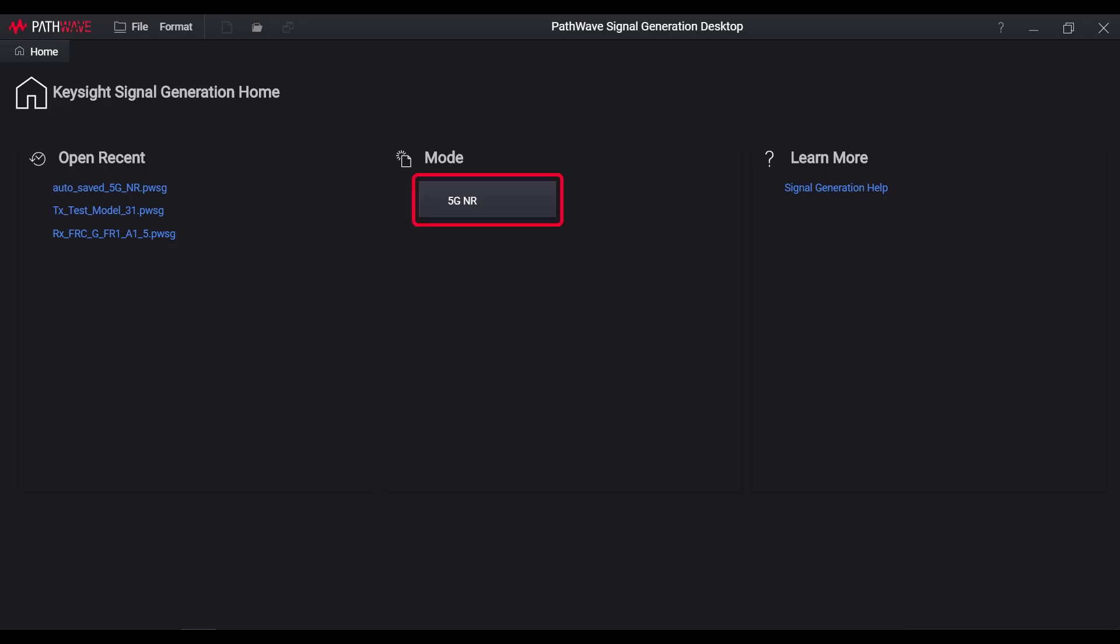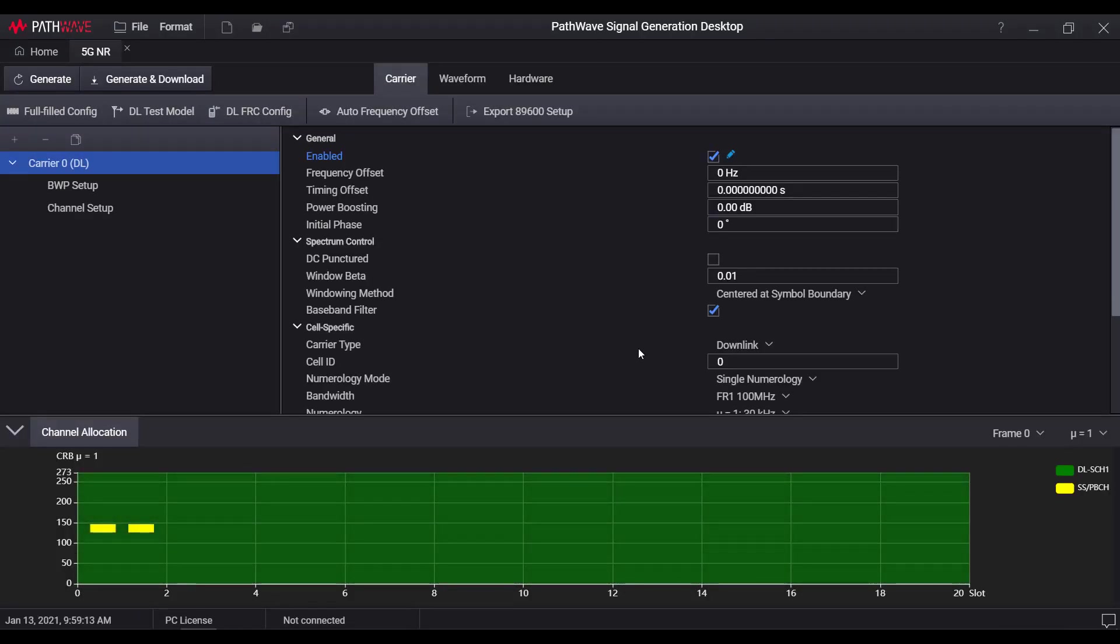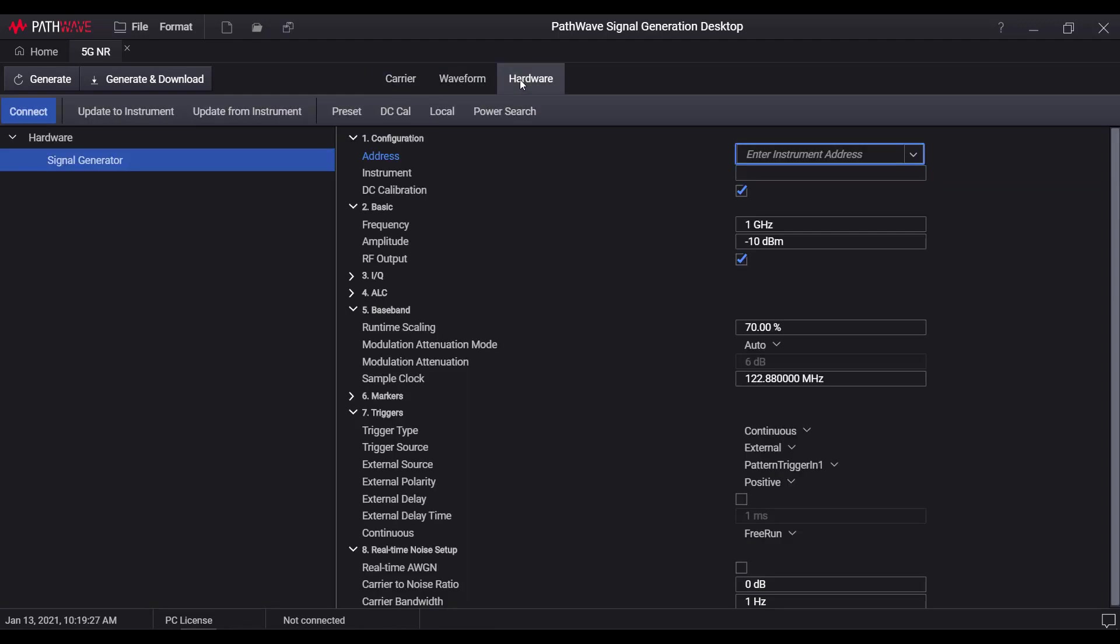Now let's take 5GNR as the example to have a quick look at it. On the top level, we can see three tab pages for carrier, waveform, and hardware, respectively.